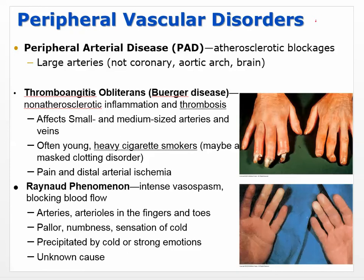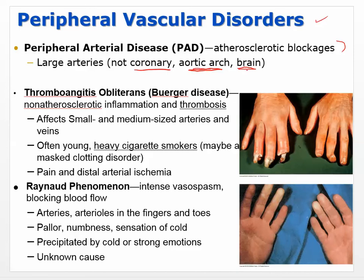Let's talk briefly about some other peripheral vascular disorders — disorders that happen in vessels outside of the brain and spinal cord. Peripheral arterial disease (PAD) is a catch-all term meaning any kind of atherosclerotic blockage anywhere that doesn't include the coronary arteries, the aortic arch, or the brain. The brain is a stroke; coronary is MI; the aortic arch can be something like the aortic dissection we just talked about. Pretty much anywhere else with atherosclerotic blockage is referred to as peripheral arterial disease.